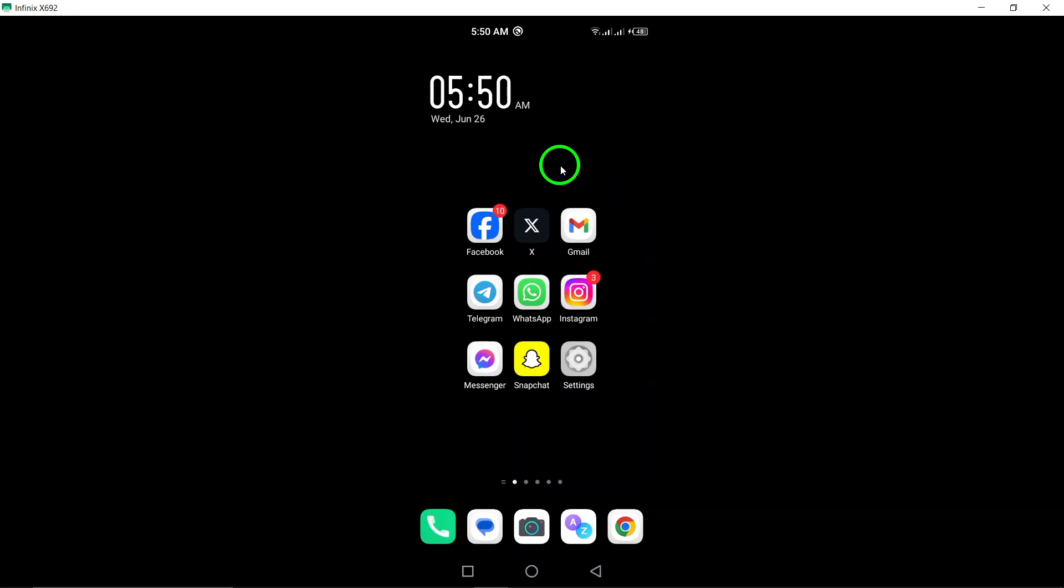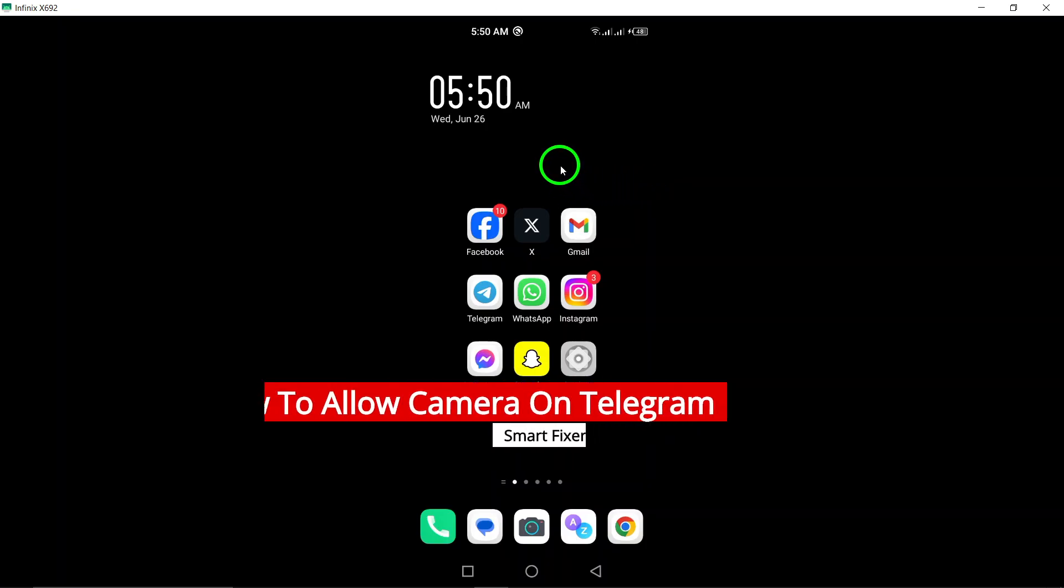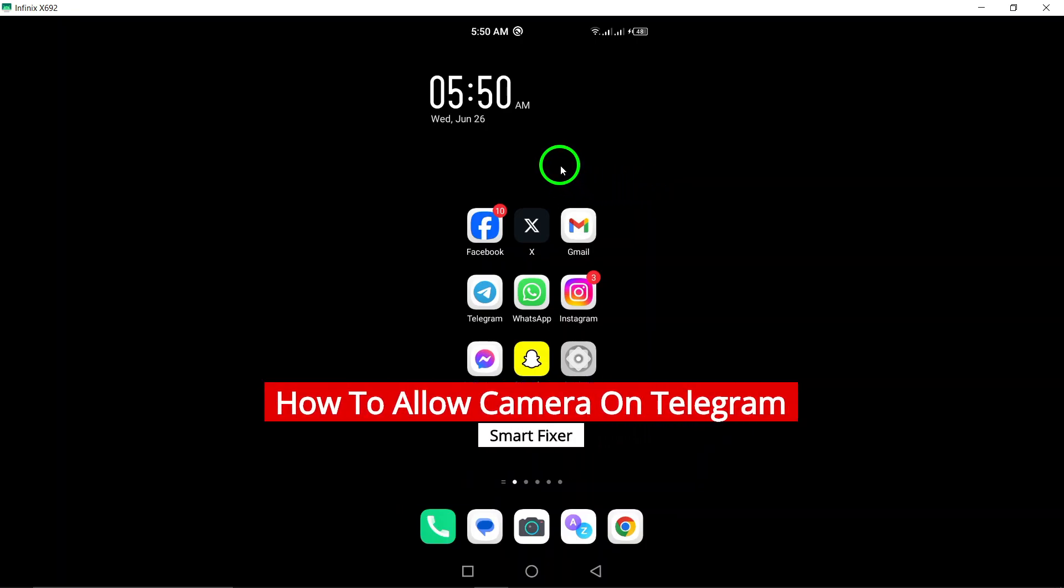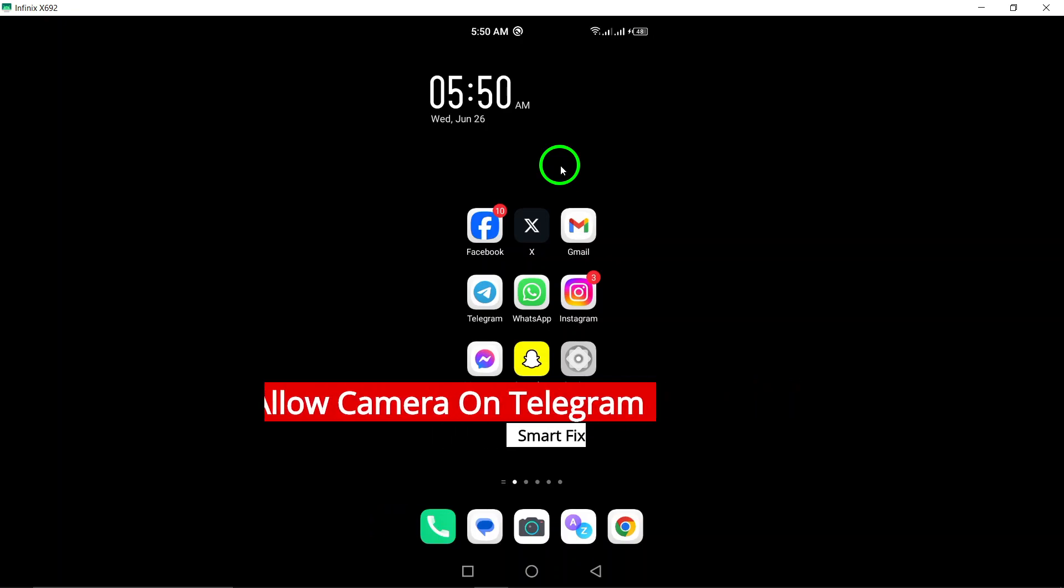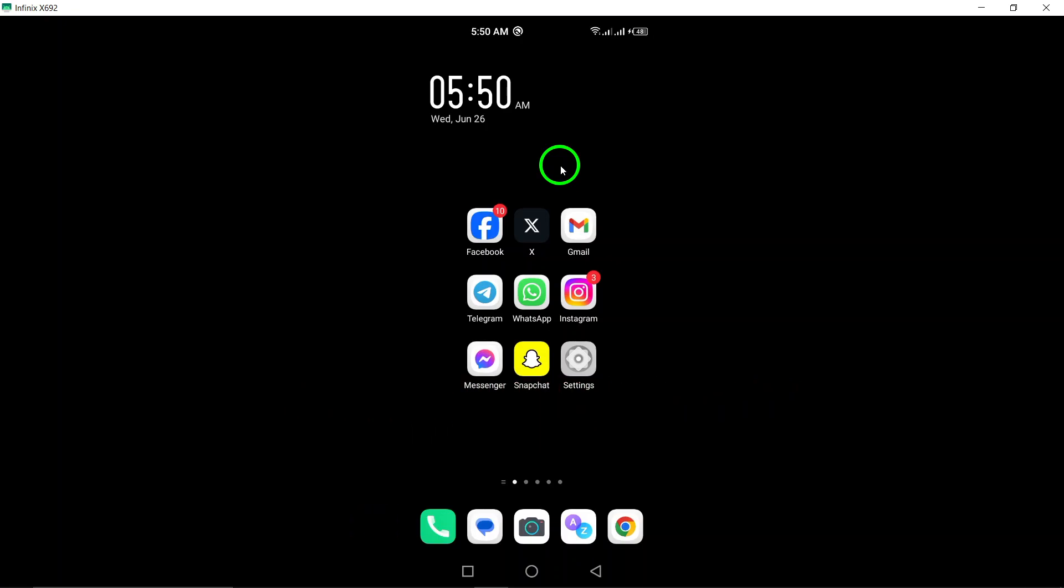Welcome. Today we're going to show you how to allow camera access on Telegram with the latest updates. If you're having trouble enabling your camera on Telegram, stay tuned for a quick and easy solution.